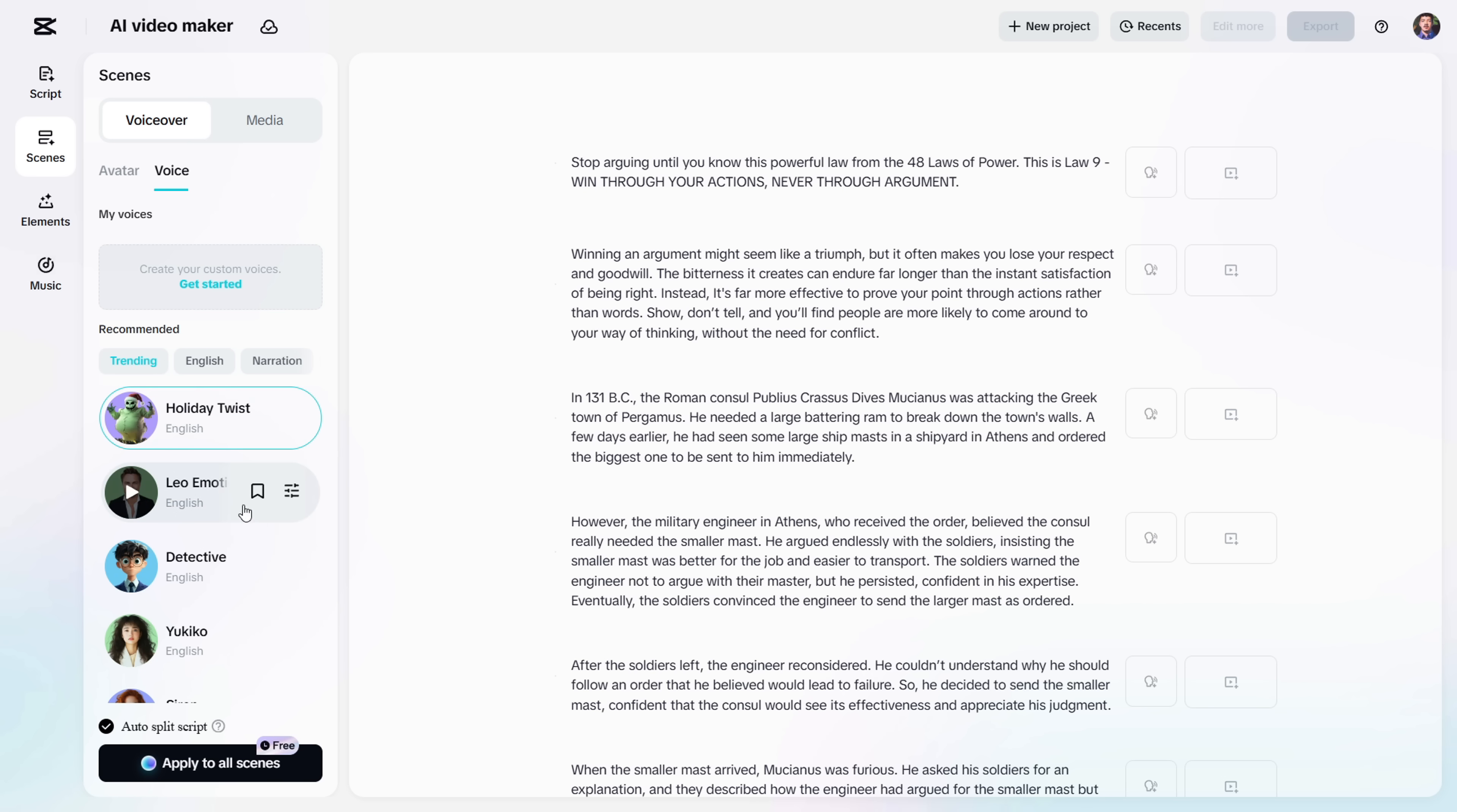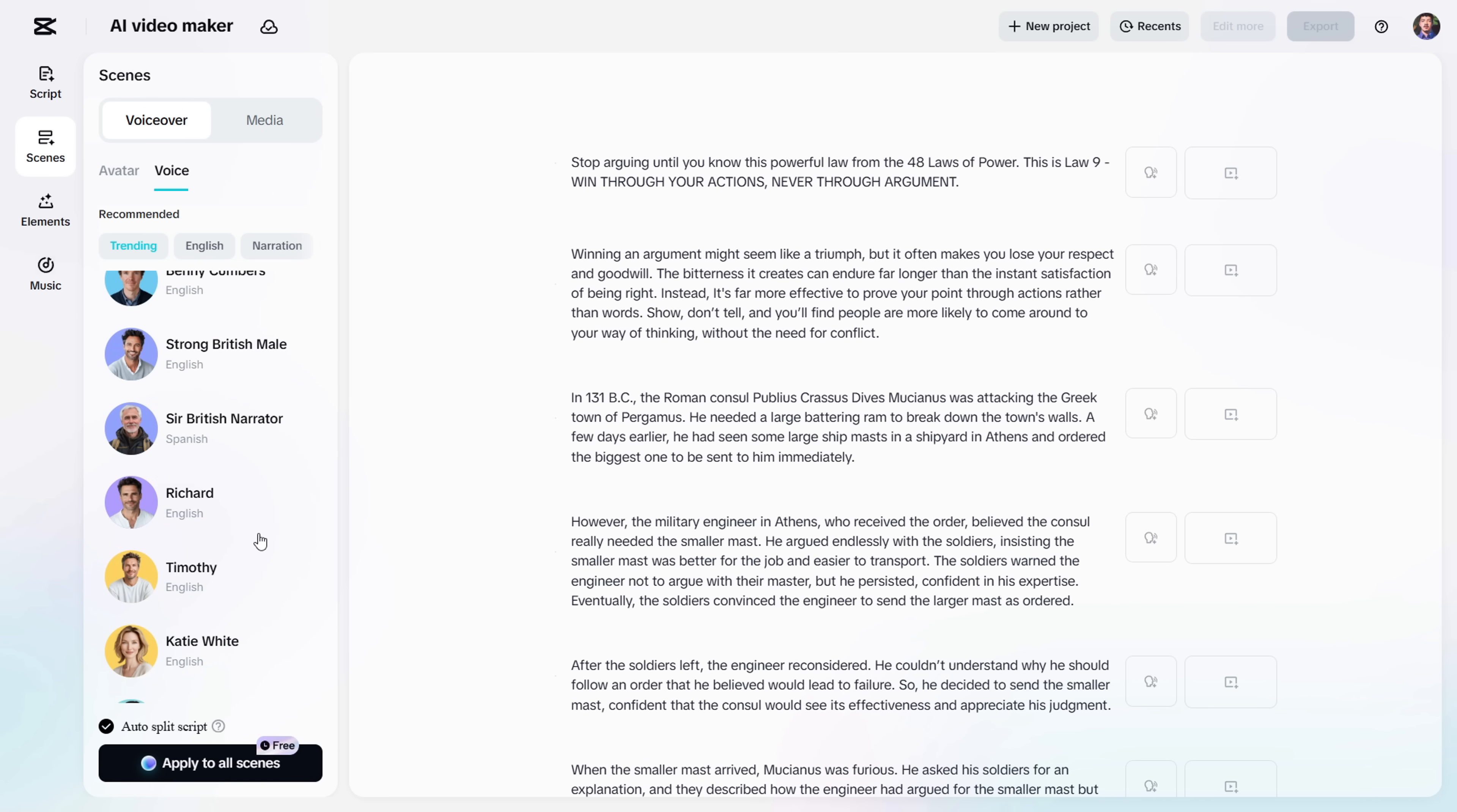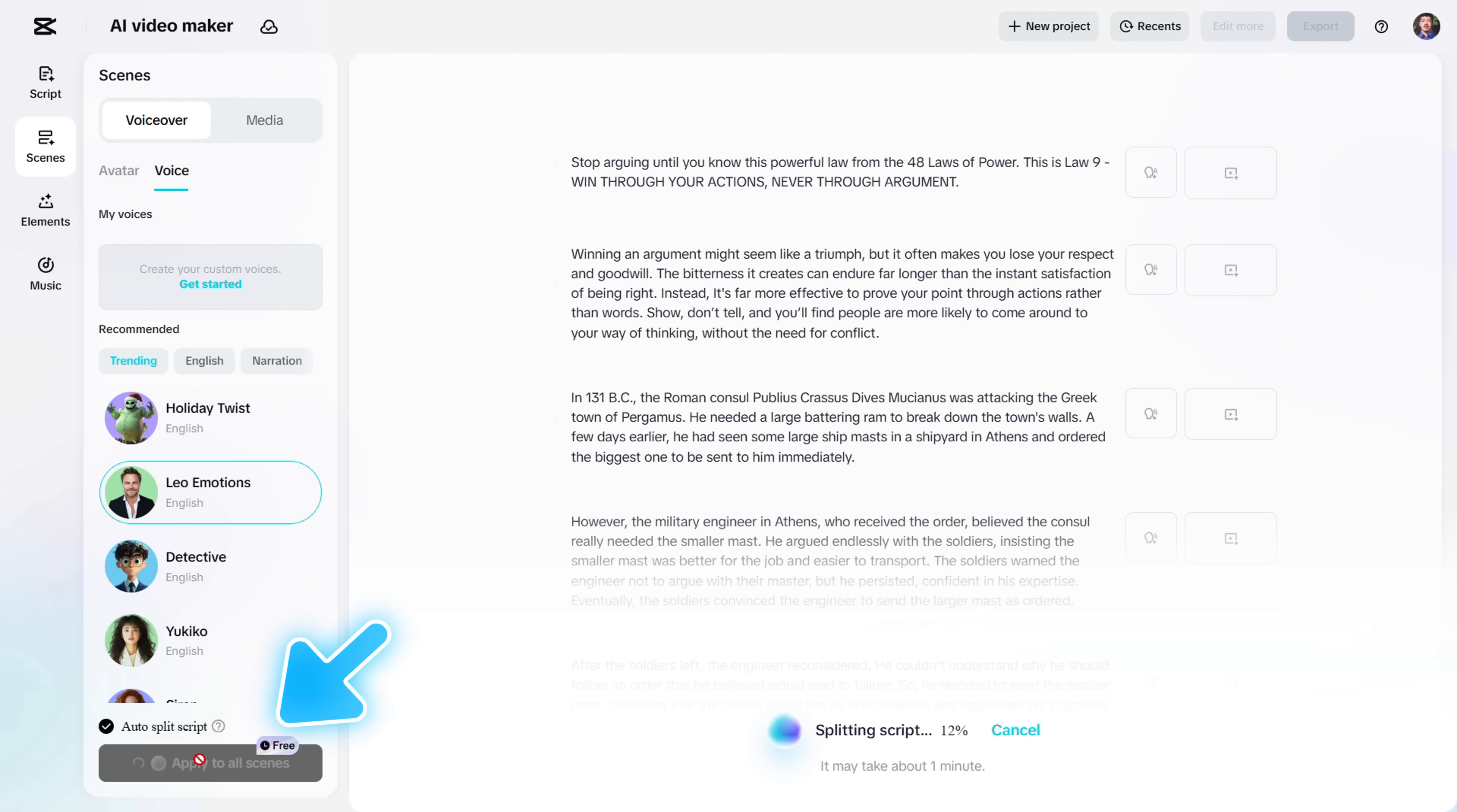Here, you'll see a wide variety of voices to choose from. Just pick the one that fits the vibe of your video. For me, I really like this one called Leo Emotions. So, I'll select this voice and click Apply to All Scenes.